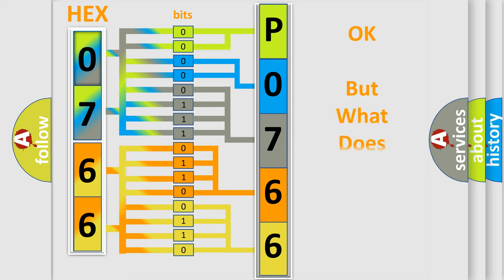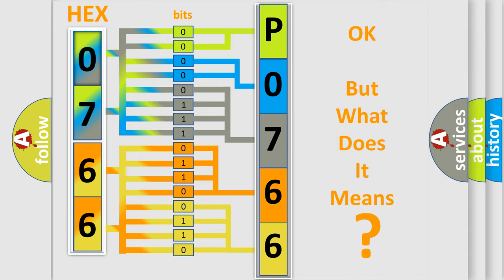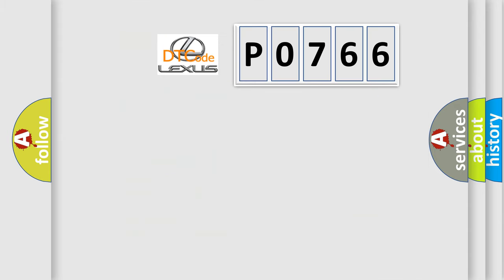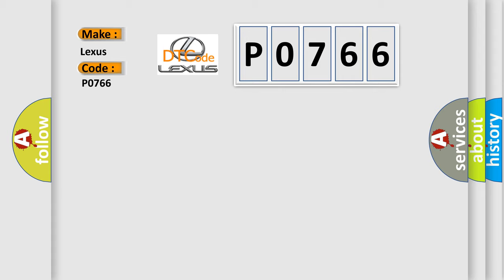The number itself does not make sense to us if we cannot assign information about it to what it actually expresses. So, what does the Diagnostic Trouble Code P0766 interpret specifically for Lexus car manufacturers?